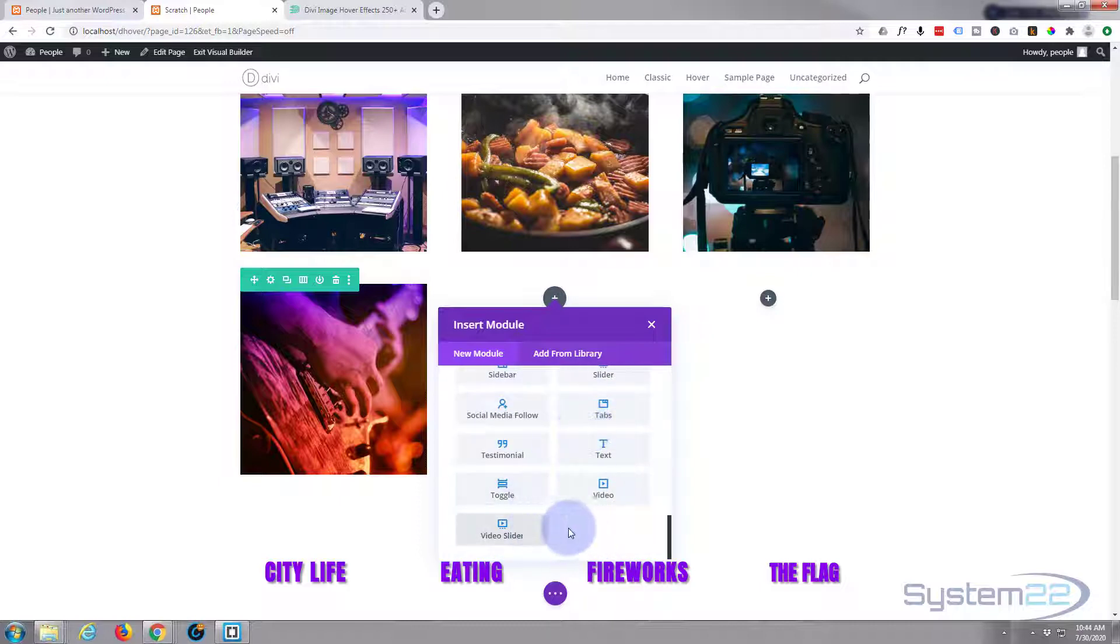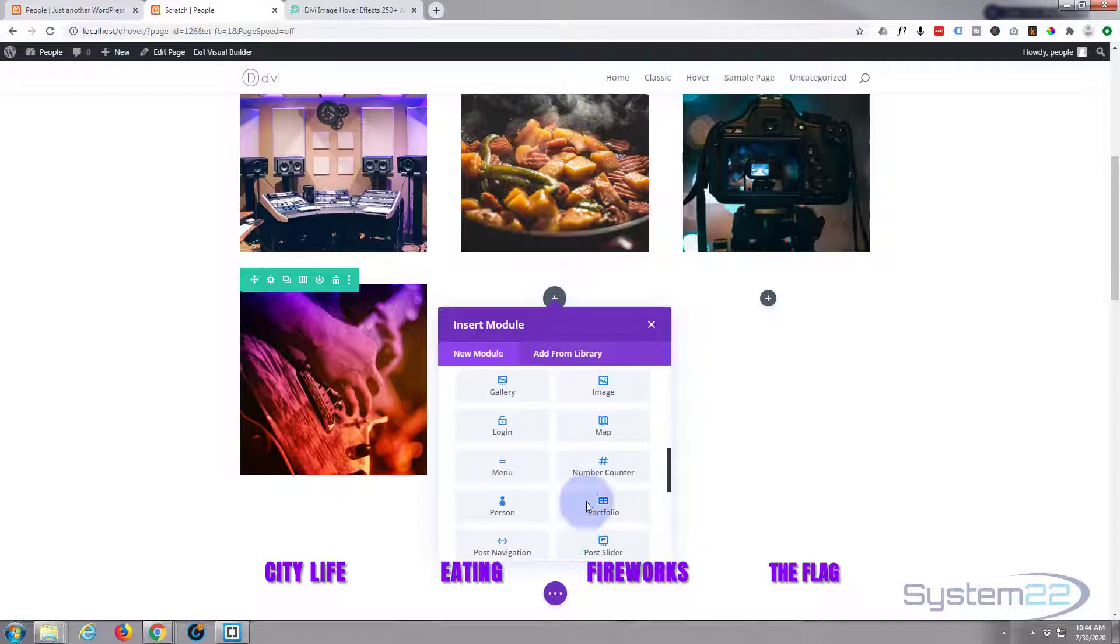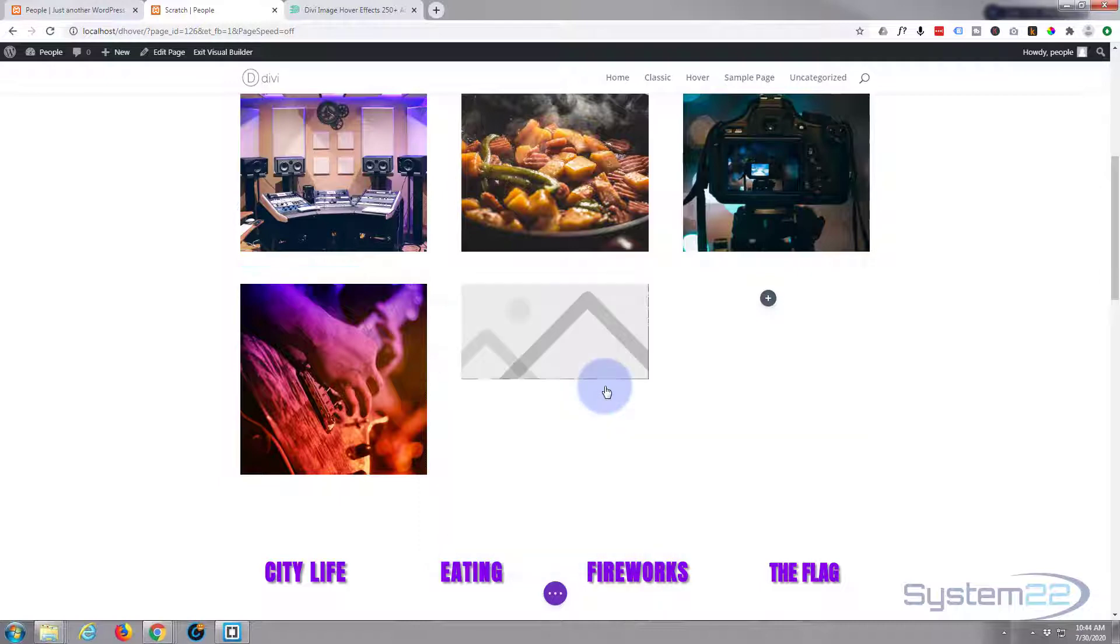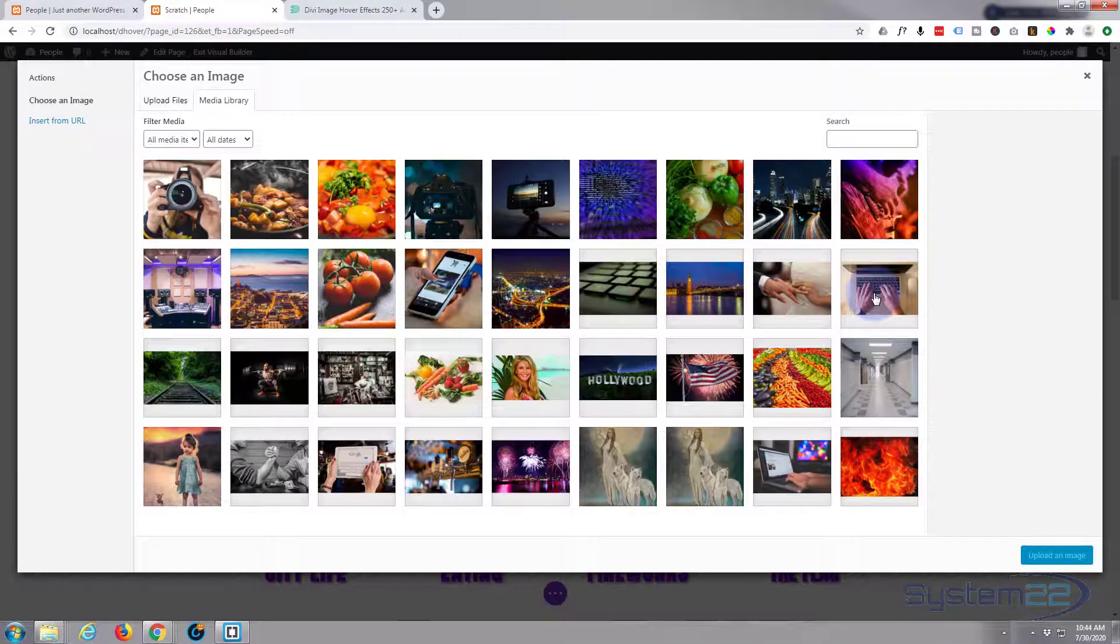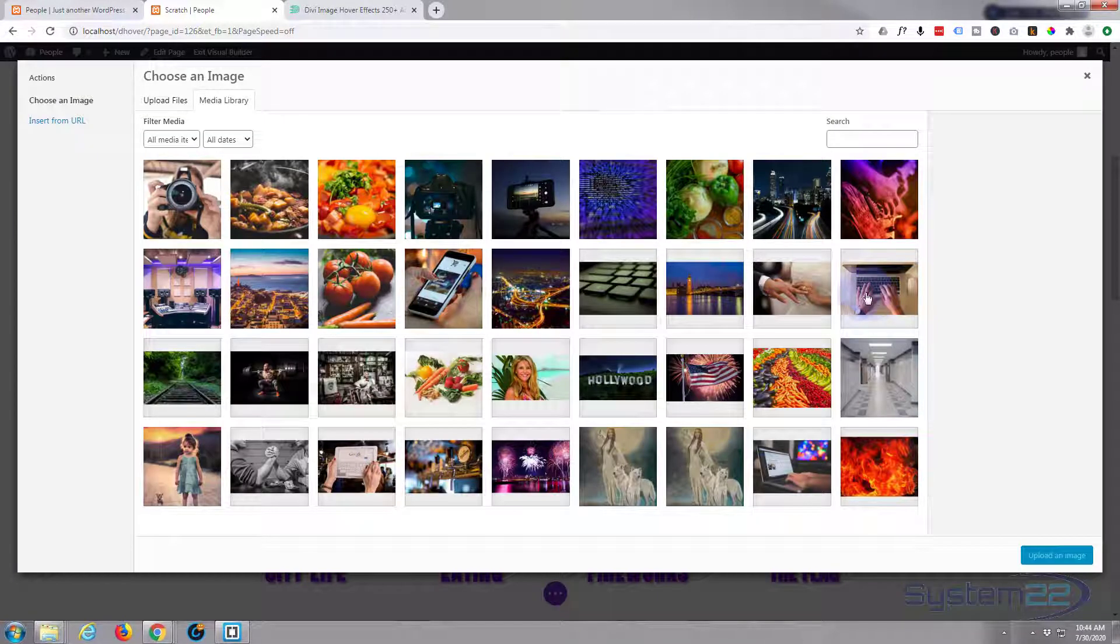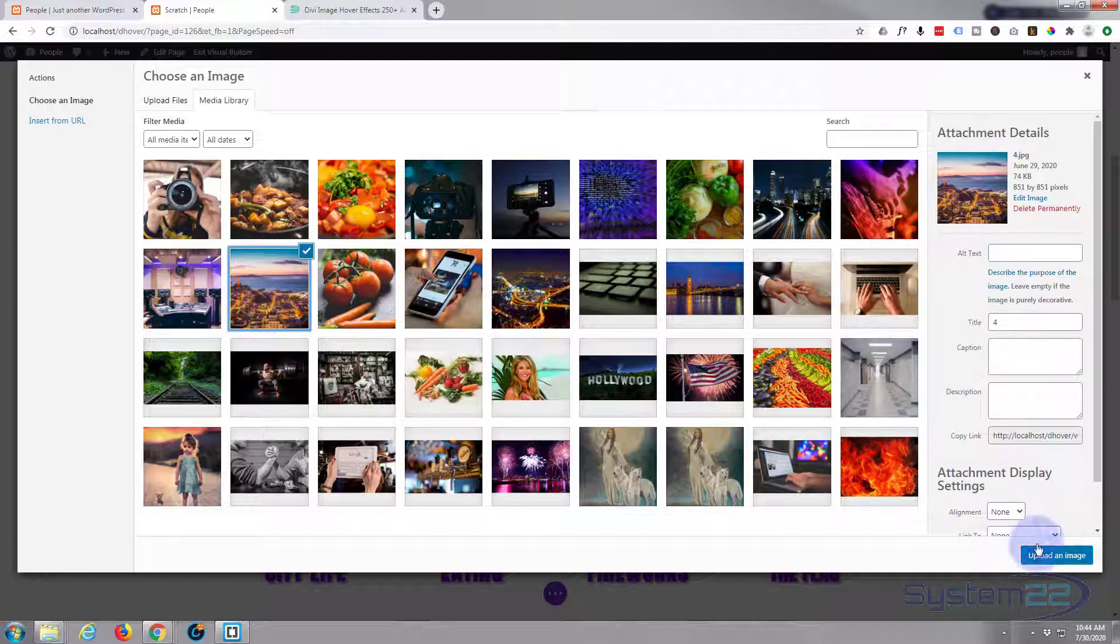I'm looking for the image module again today. There it is right there. As you can see it's put in a placeholder. Let's choose what image we want to go to from this one. Let's go from this one perhaps to this one.